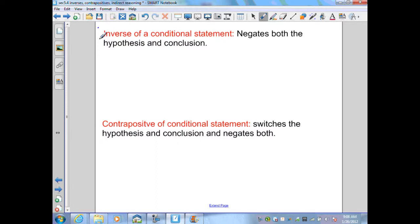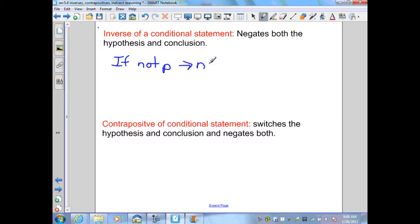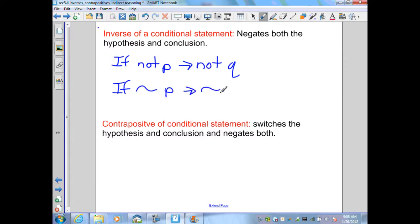We've already looked at the conditional and the converse. Now we want to add two more definitions. The inverse of the conditional statement is when we negate both the hypothesis and the conclusion — written as: if not P, then not Q. These symbols represent the term 'not.' Notice the inverse is the original conditional just written as a negation.